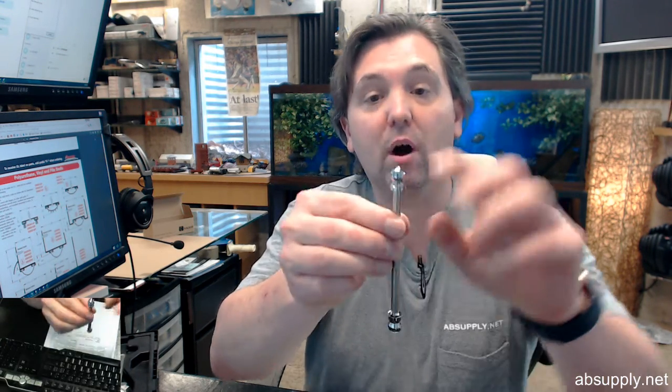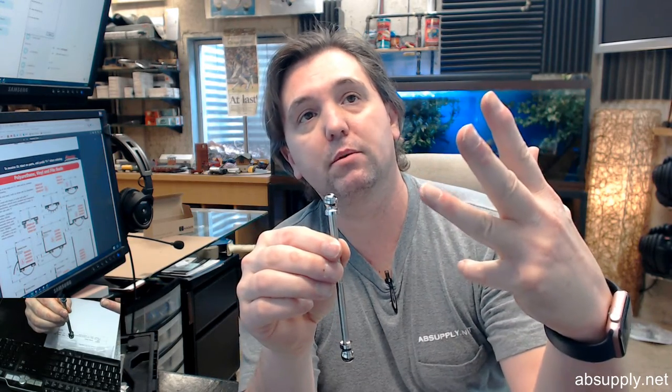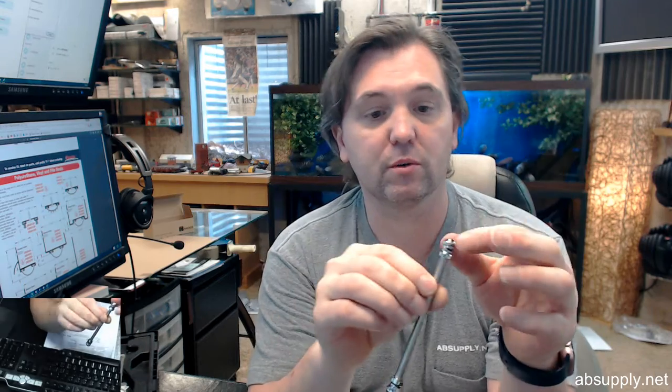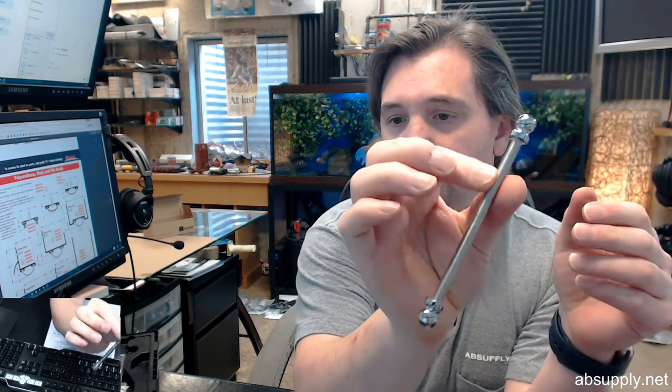You've got then ball tip, steeple tip, urn tip, acorn tip is another one. All those, those 4 decorative ones are all available.